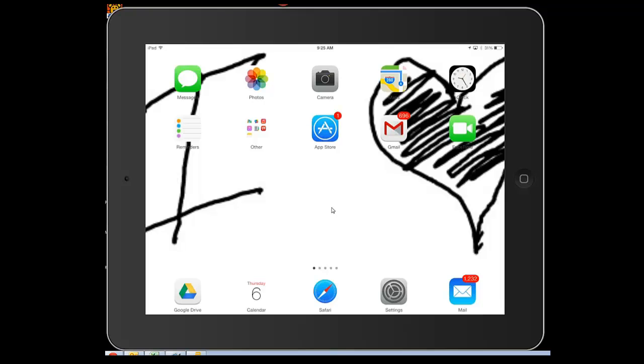So today what we're going to do is start a new file and share it with Google Drive. I've got Google Drive right here on my desktop, because that's where I believe in it being.